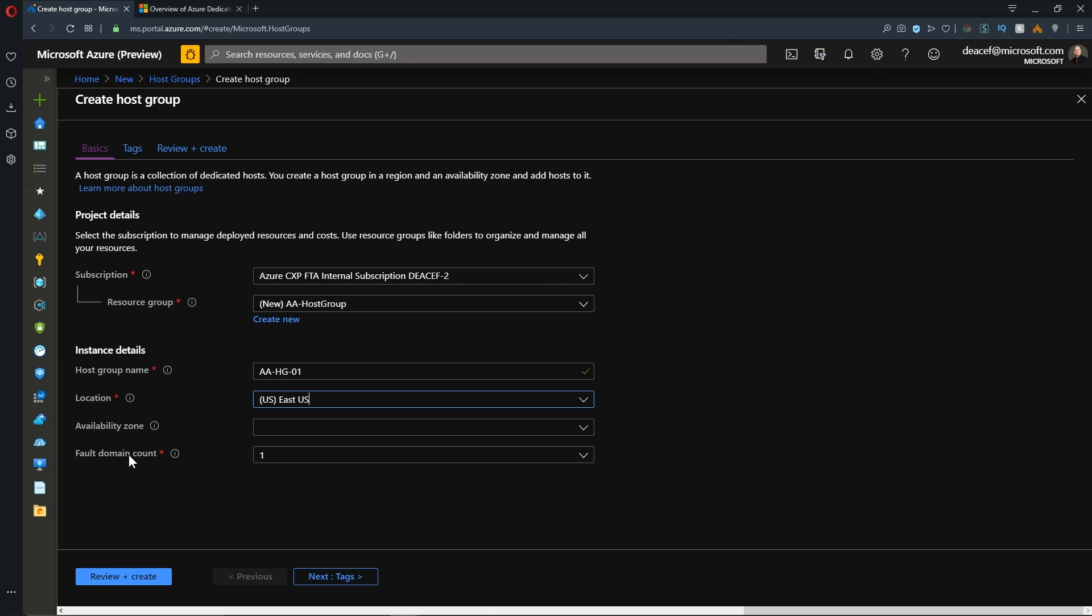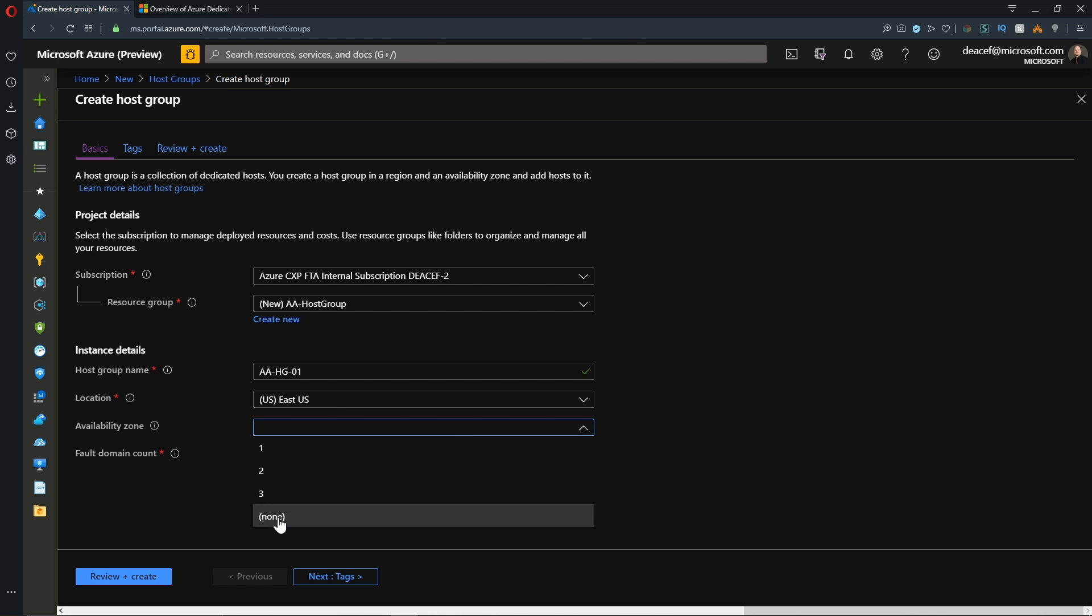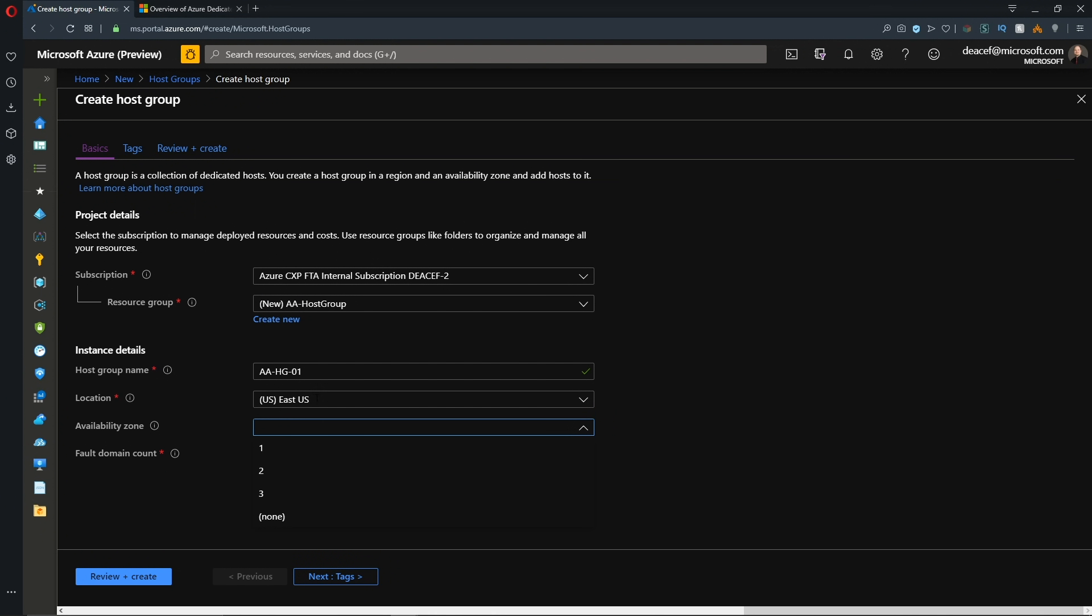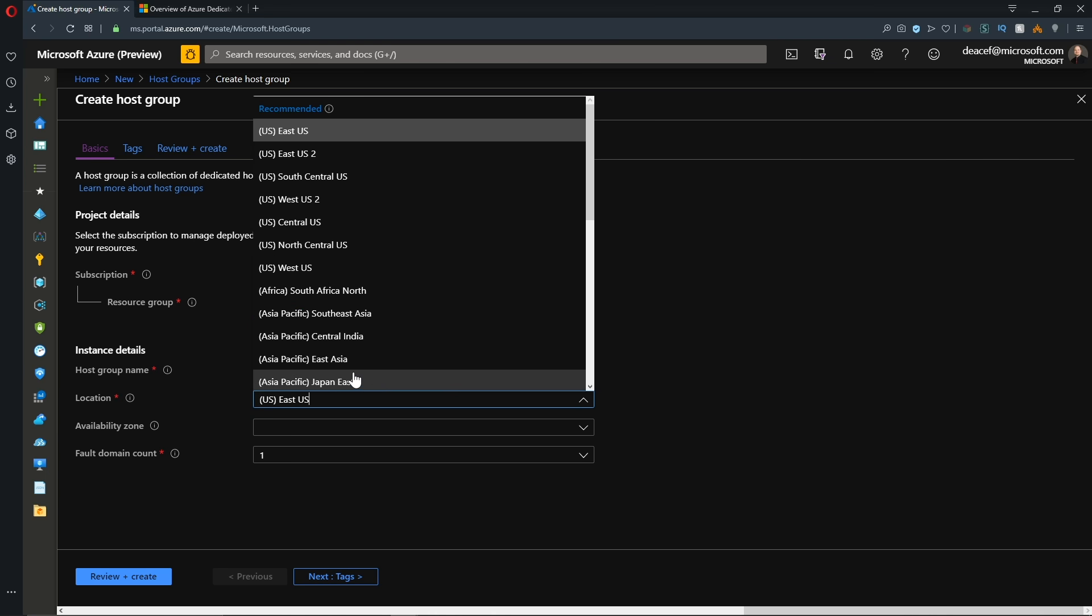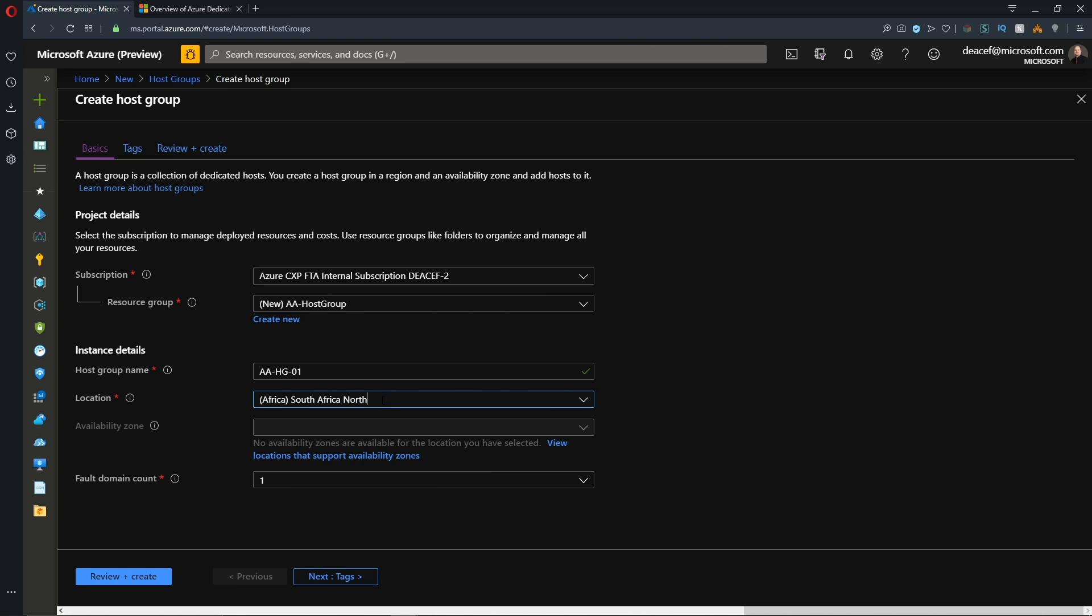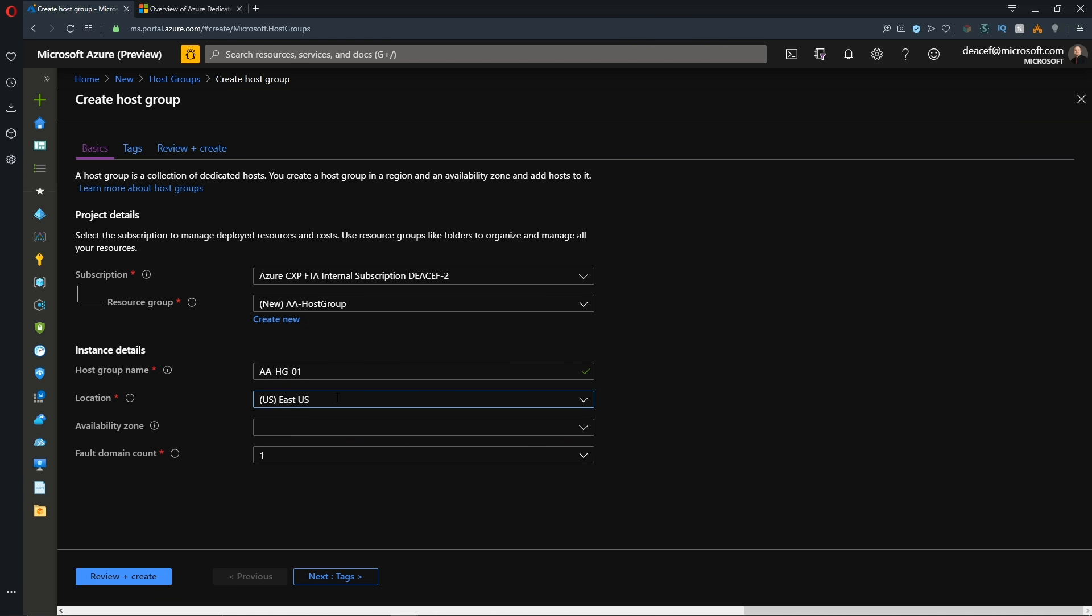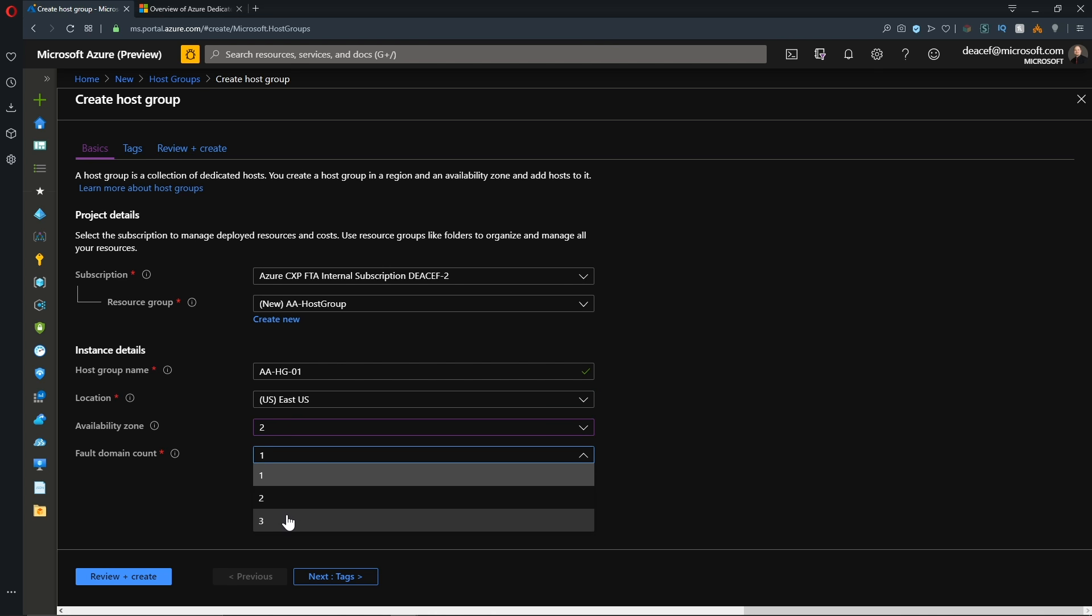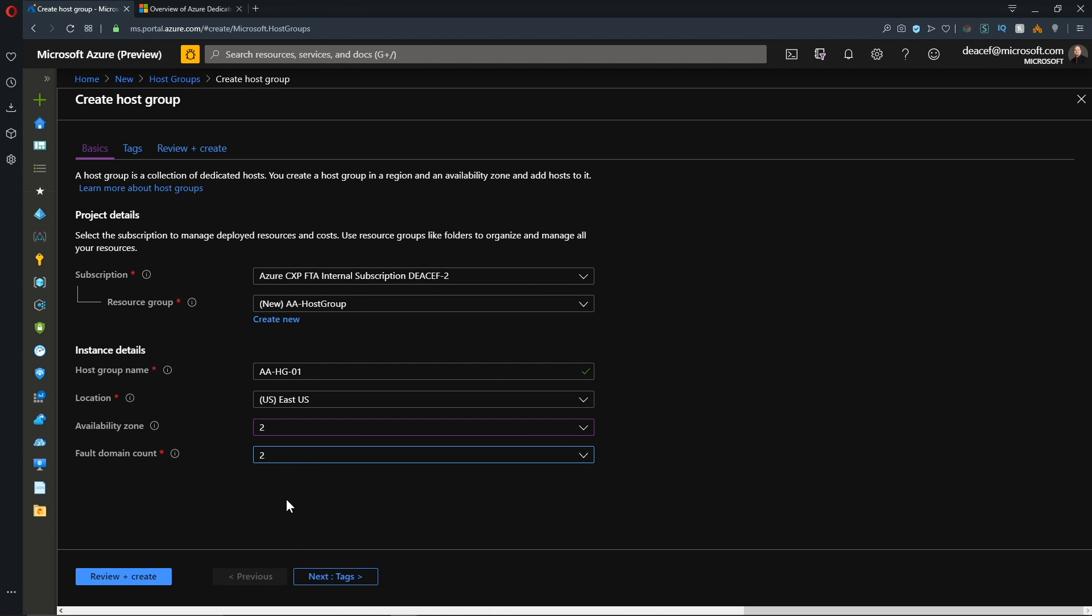And then we need to give our host group a name and we need to place it in a location like every other Azure resource. And now we have our choice of our availability zone and fault domains. Remember, those are the racks that we're going to span this across. So for the availability zone, our options are zone one, zone two, zone three, or none. Now this is, again, dependent on the region that you select. If you select, for example, South Africa North, you can see that there are no availability zones present there. So I'll just choose East US and I'll put my stuff into zone two. And then the number of fault domains that I would like would be two because I'm going to have two hosts and I want them on different racks.